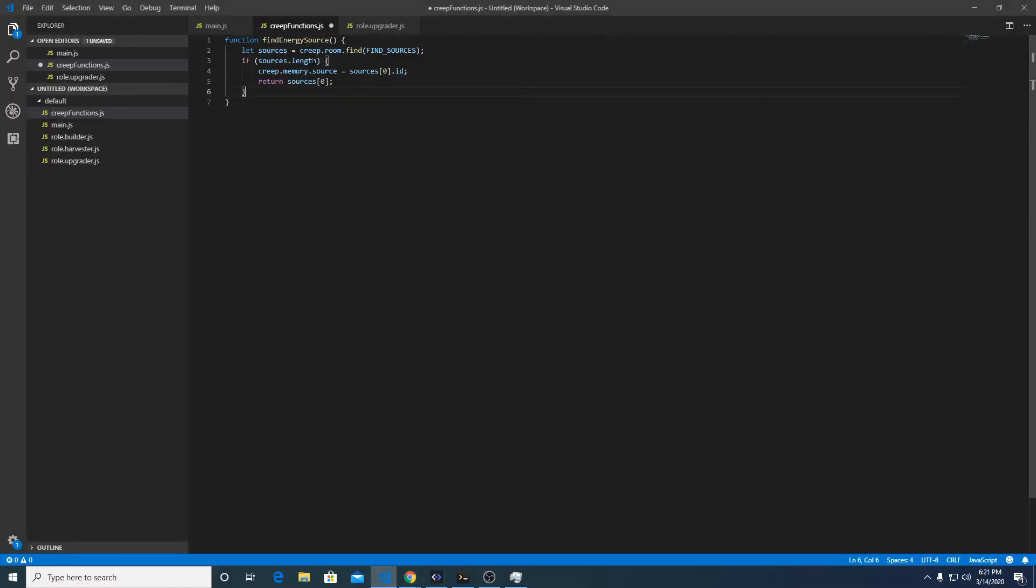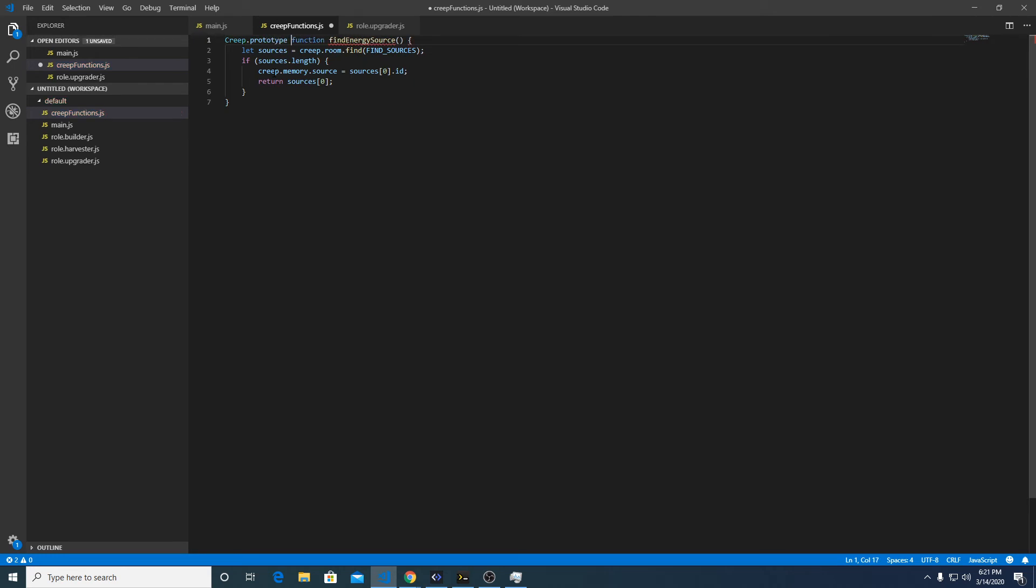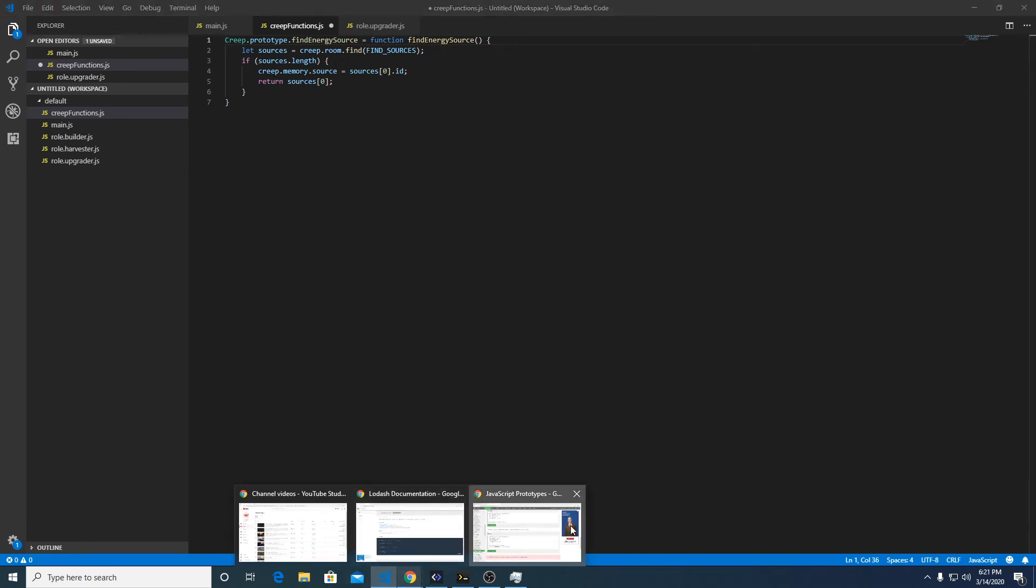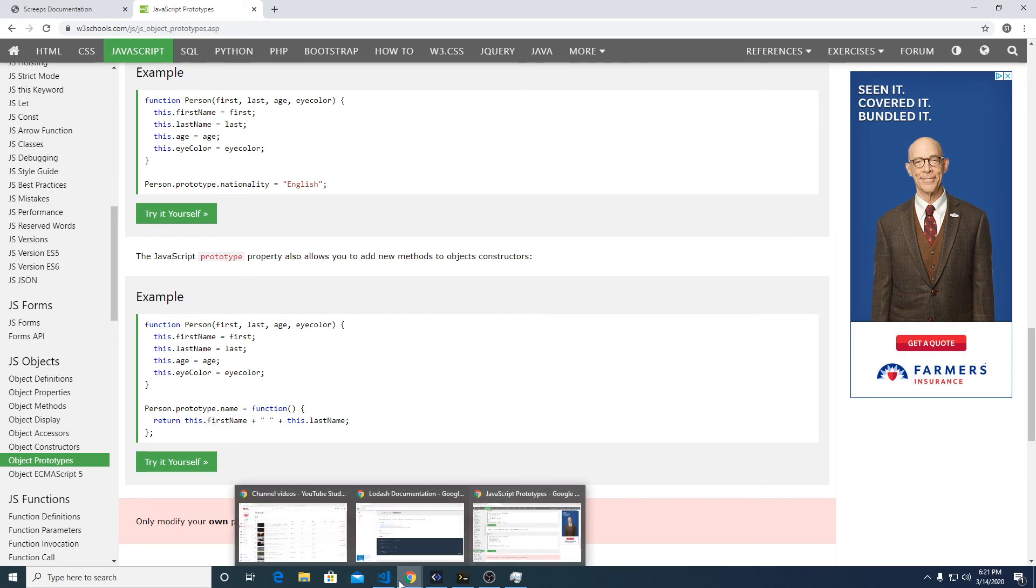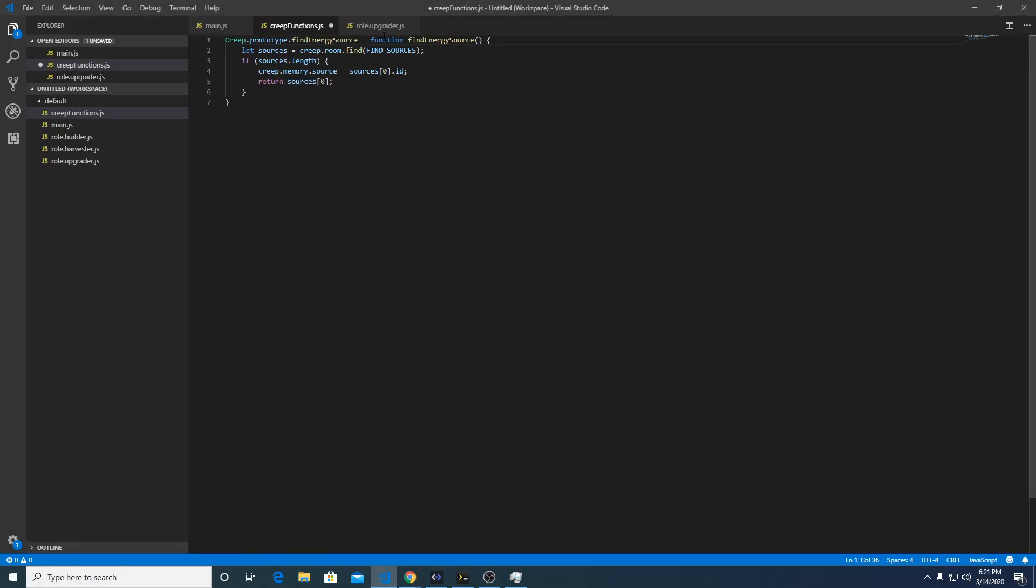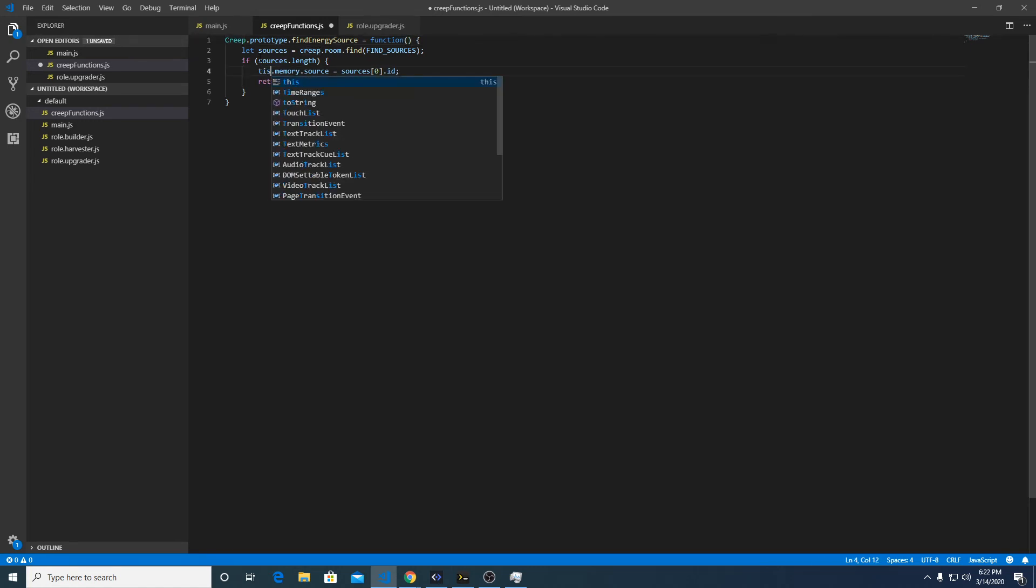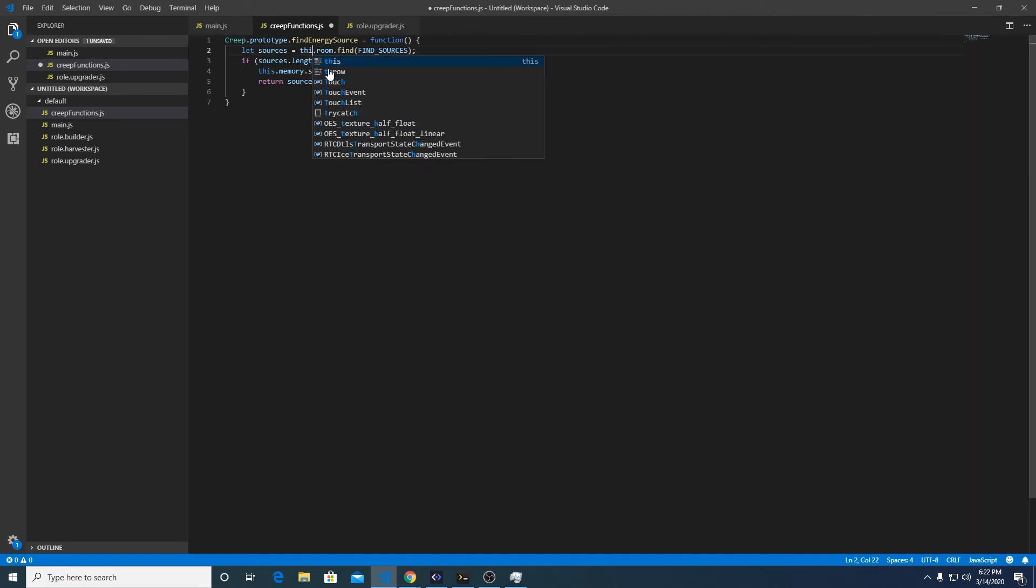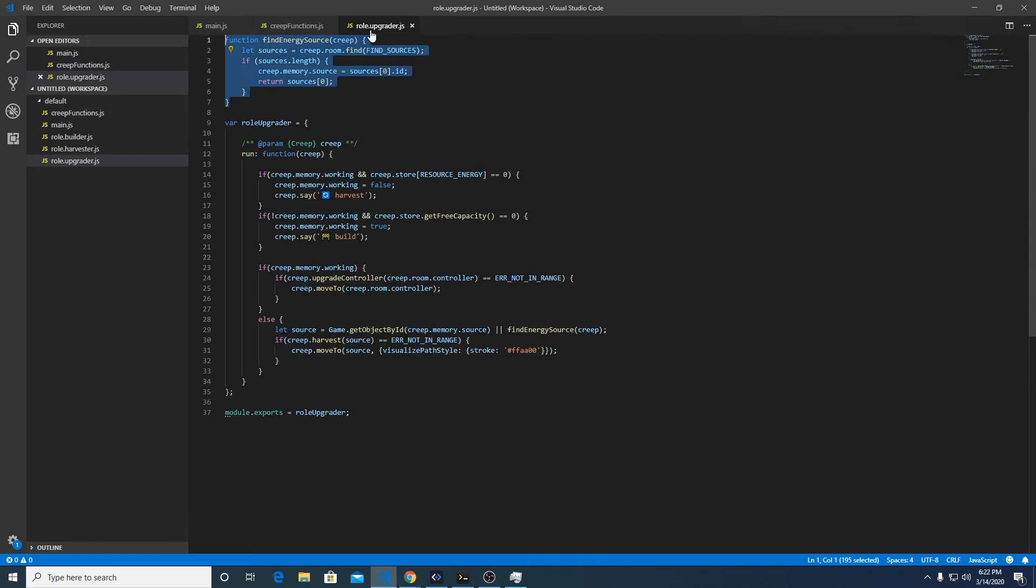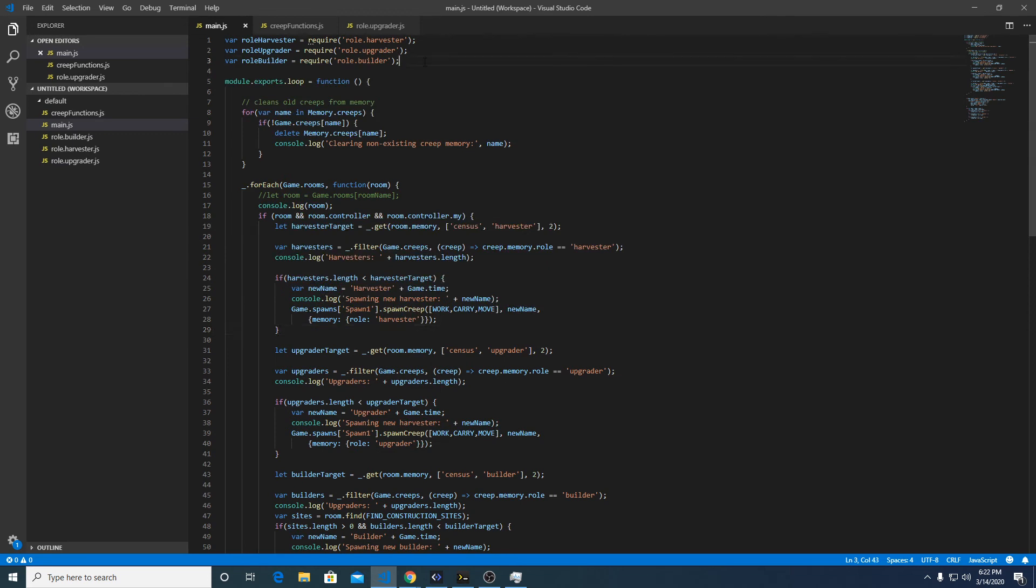In our example here in scripts, what we're going to do is use it to find this energy source, and we do that by saying creep.prototype.findEnergySource equals function findEnergySource. Instead of using creep, we're going to use this. So this is a placeholder which is a reference to the object itself. We need to replace all instances of creep with this and save that guy.